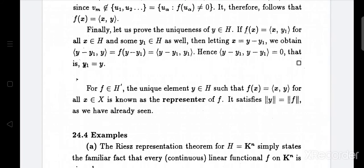Then ⟨y - y₁, y⟩ equals ⟨y - y₁, y₁⟩. The left side is ⟨y - y₁, y⟩ and the right side is ⟨y - y₁, y₁⟩. Subtracting, ⟨y - y₁, y - y₁⟩ equals 0, that is the norm of y - y₁ squared equals 0, hence y equals y₁, establishing uniqueness.